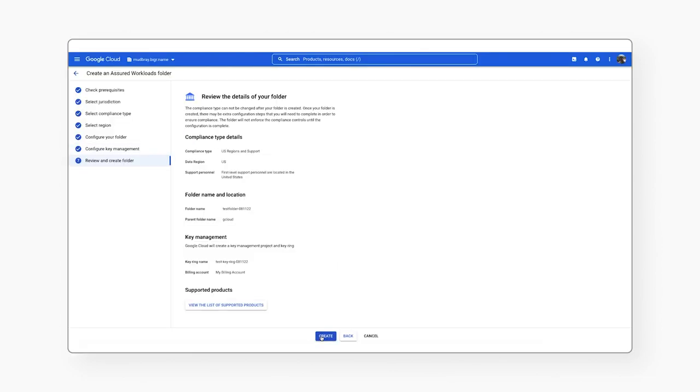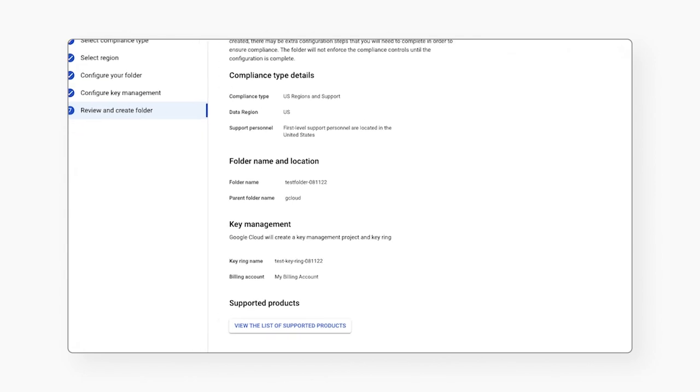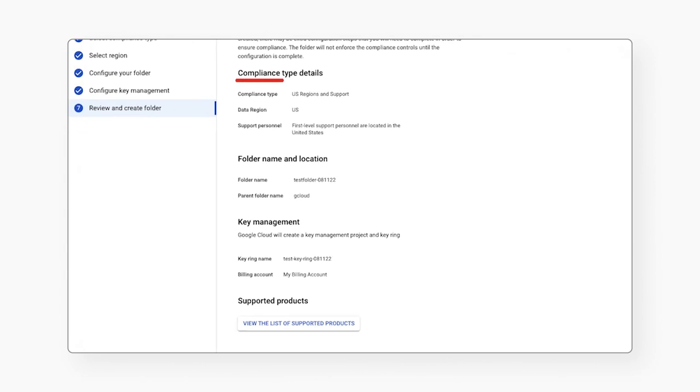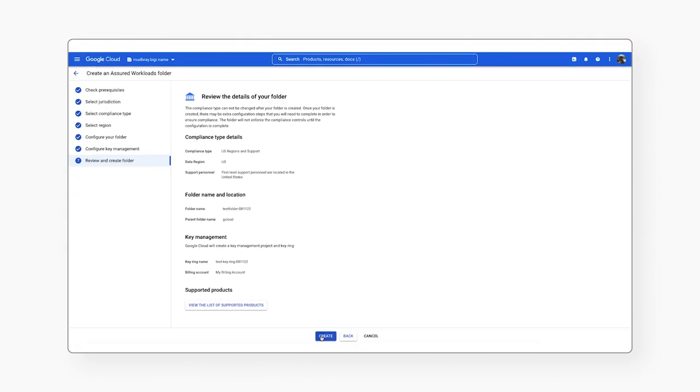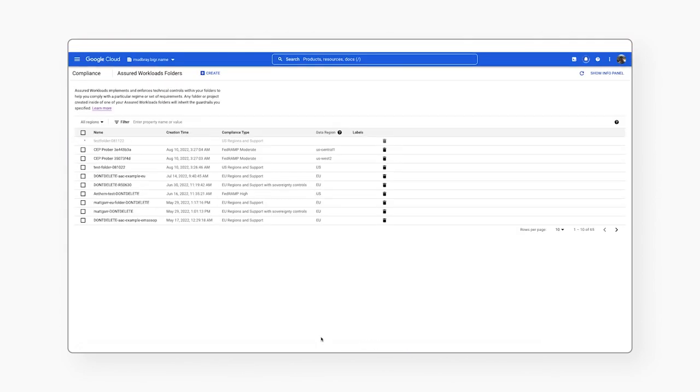This brings you to the Review section, where you can review compliance type details, folder name and location, and supported products. Click Create to create the Assured Workloads folder.